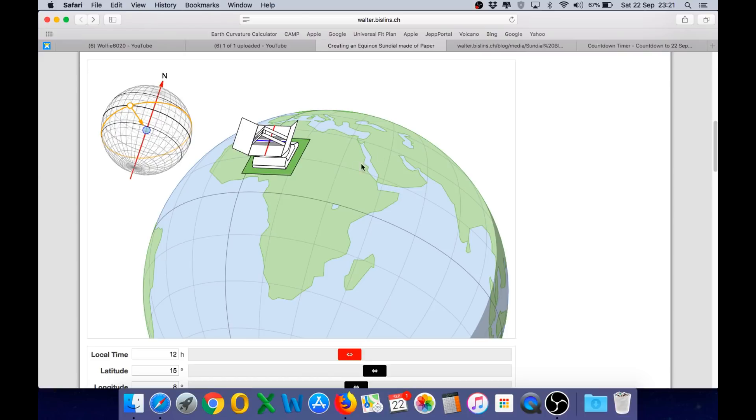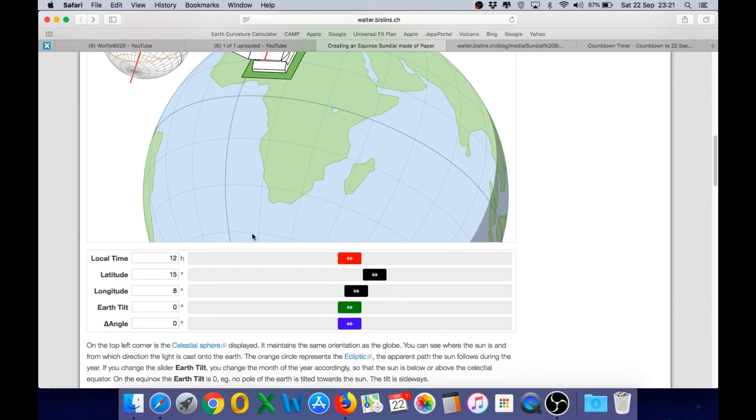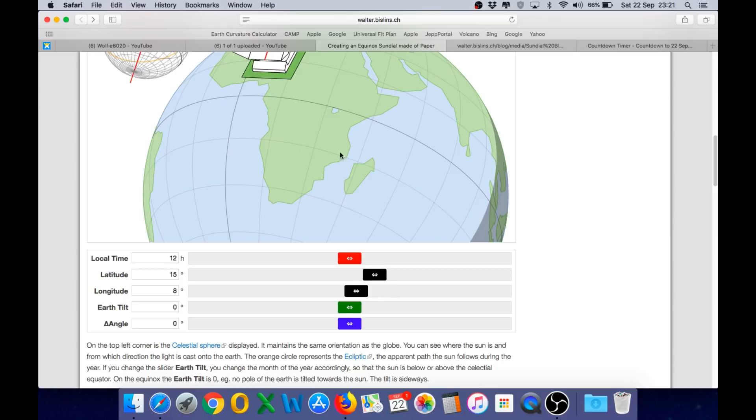There you can see a model of the globe with the sundial placed on the surface and we have a series of sliders here. The first one is local time, the next one is latitude, then longitude. So you can position the sundial to any location on Earth. We can then also adjust the Earth's tilt and that will allow us to test the sundial on different days of the year.